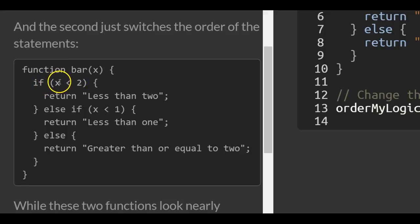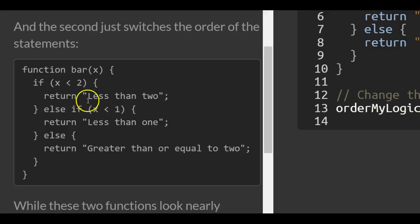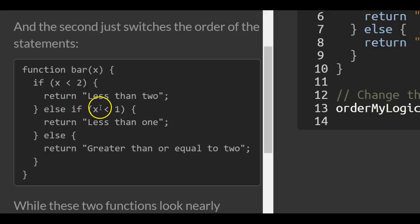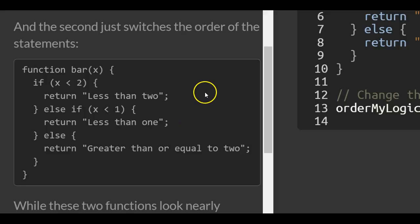Here, first we check if x is less than 2. If it is, we return 'less than two'. Then else if x is less than 1, we return 'less than one'. Else we return 'greater than or equal to two'.